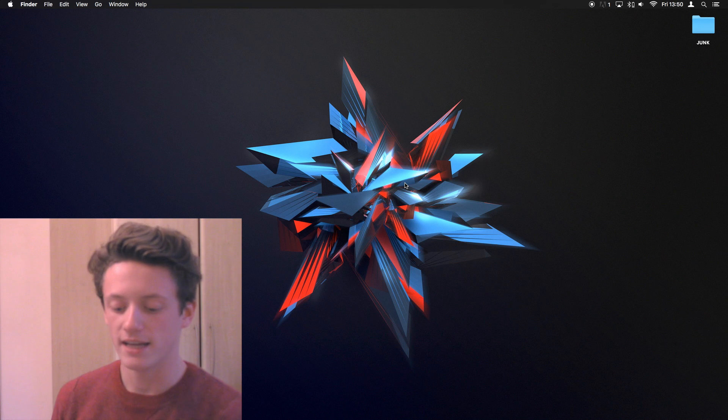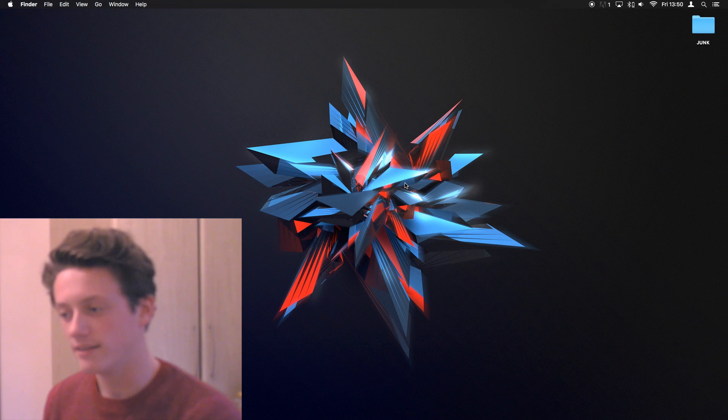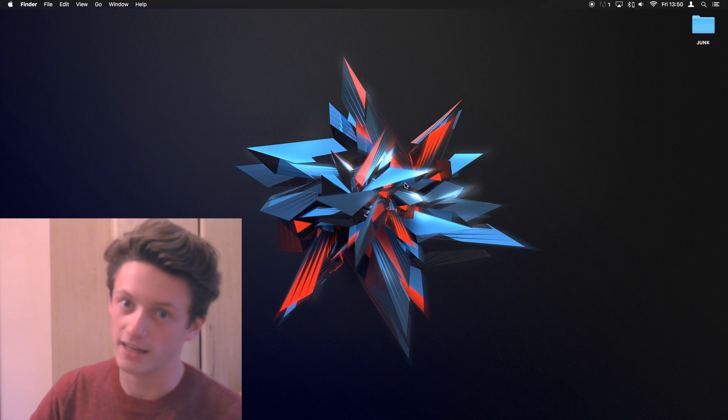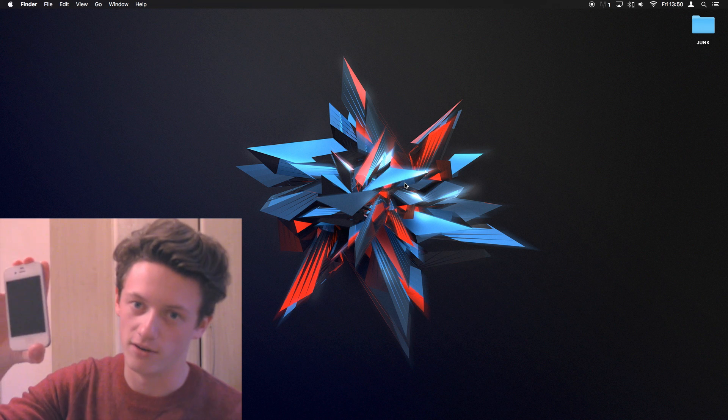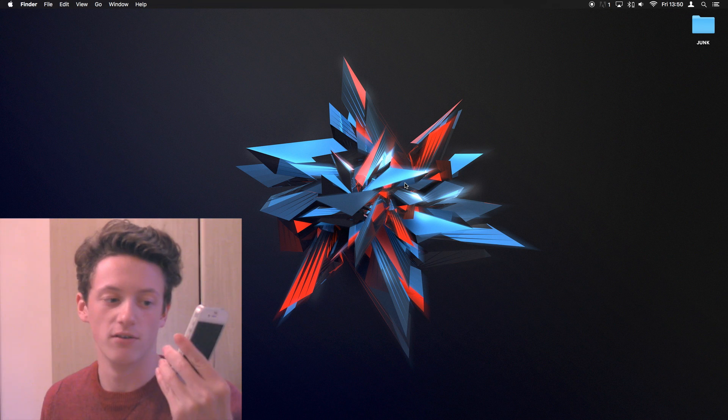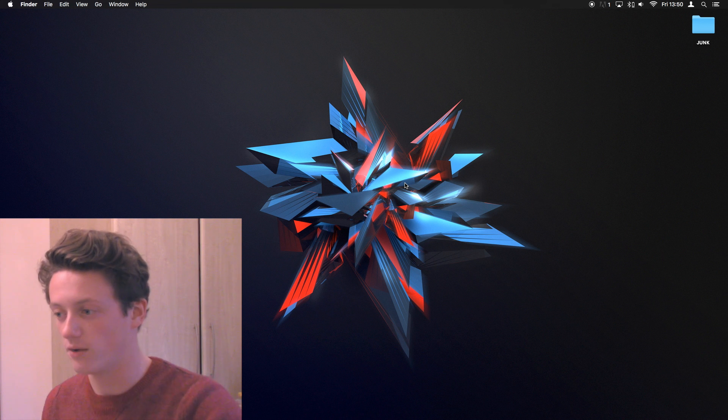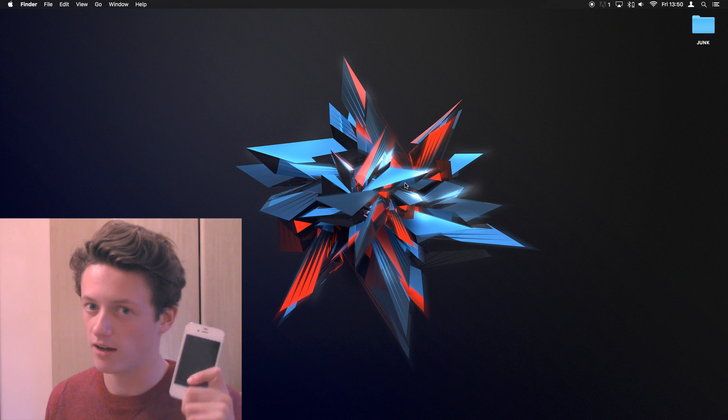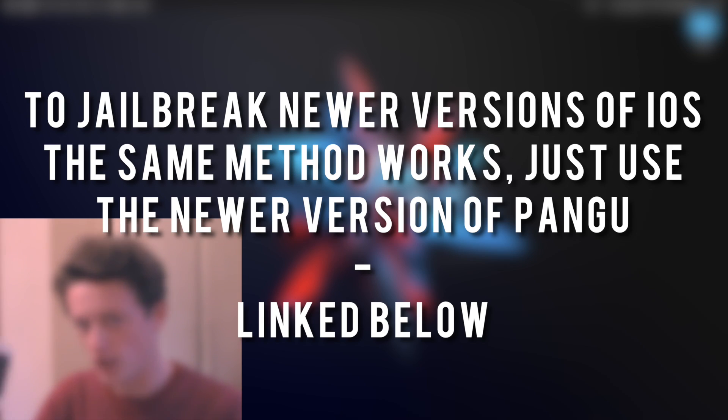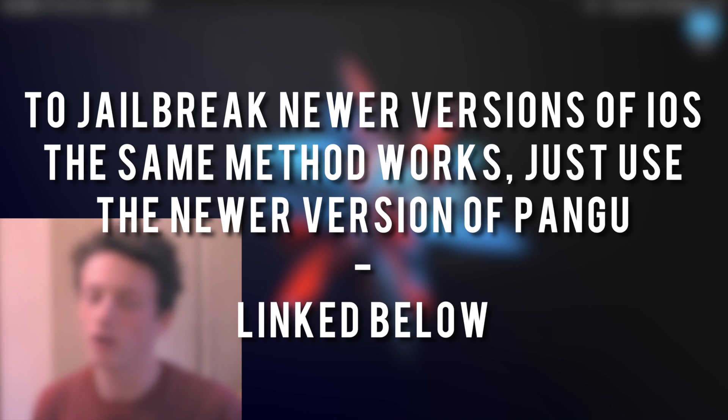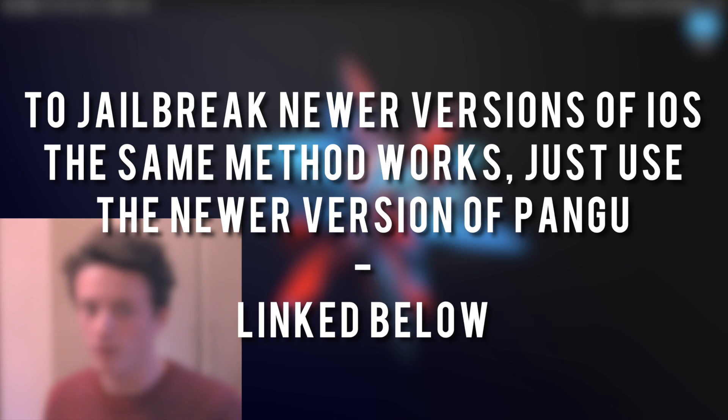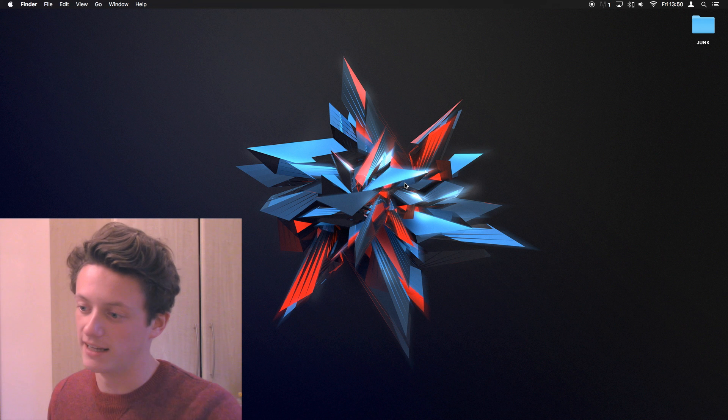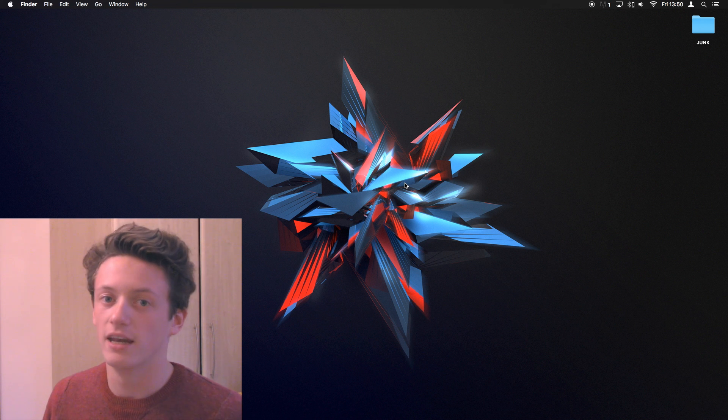Okay, so what we're doing in this video is we are jailbreaking an iPhone. Now, this is the iPhone 4, a pretty old phone, and it is currently running iOS 7.1.1. So this will be a jailbreak for iOS 7.1.1, but I will leave a link down below for the newest jailbreak that is currently available.